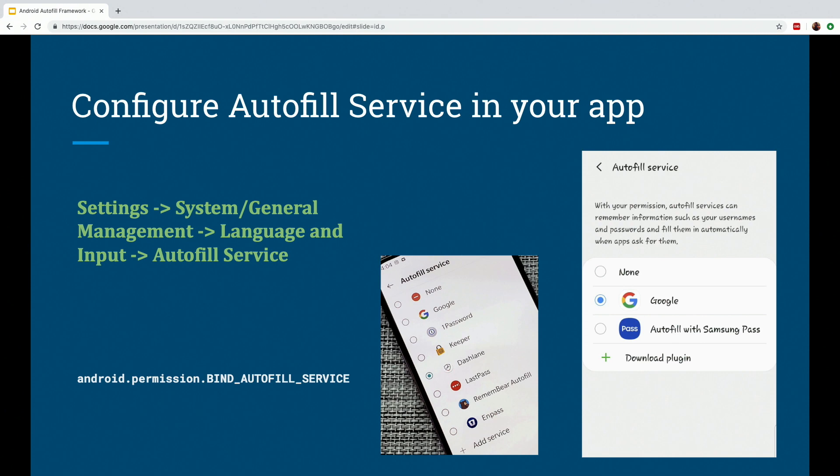Also, the Autofill service is bound to the Android system only when the right permission, which is the bind Autofill service, is declared in your Android manifest file.